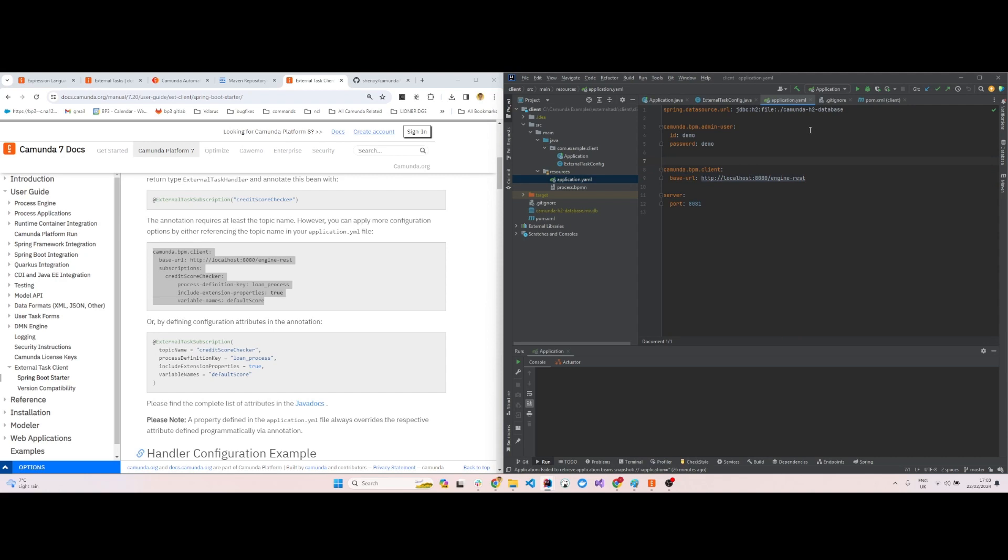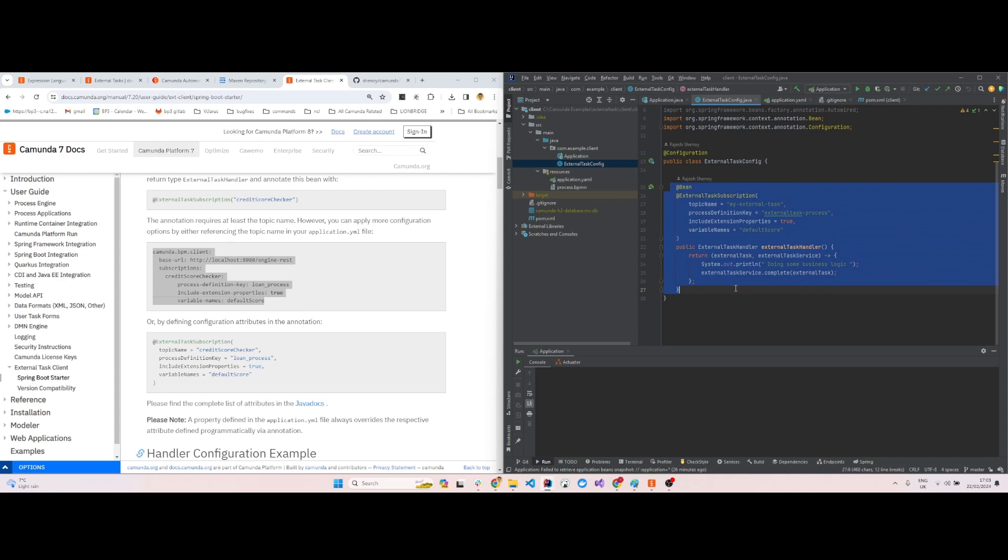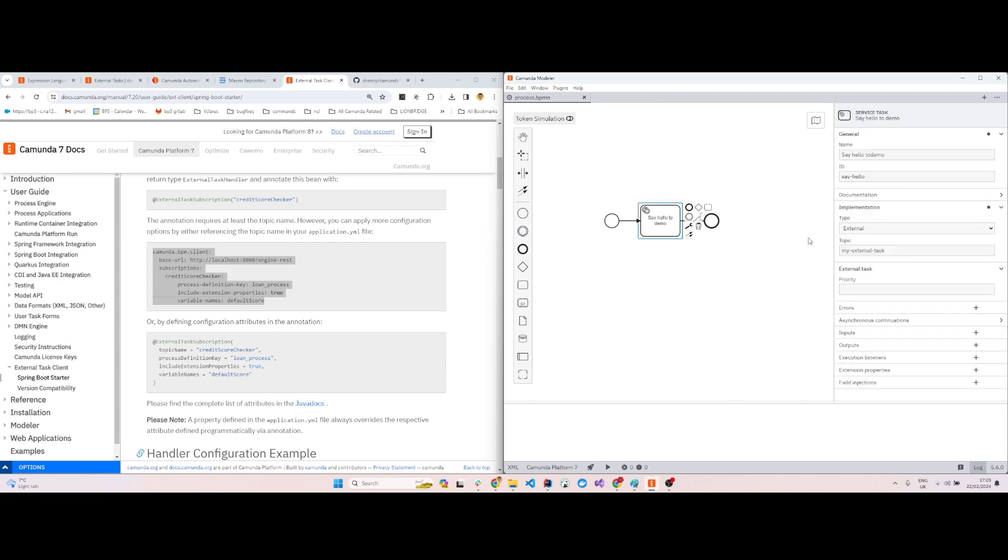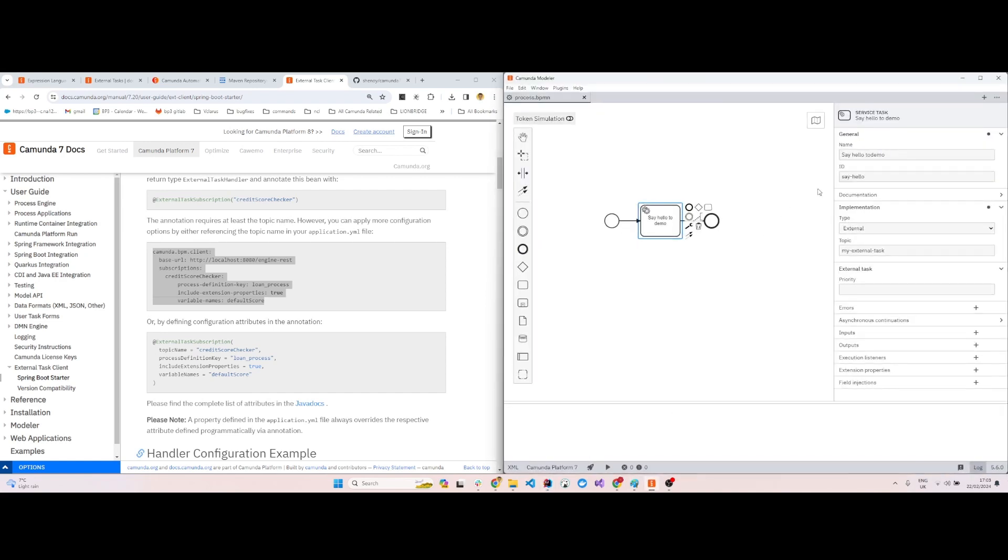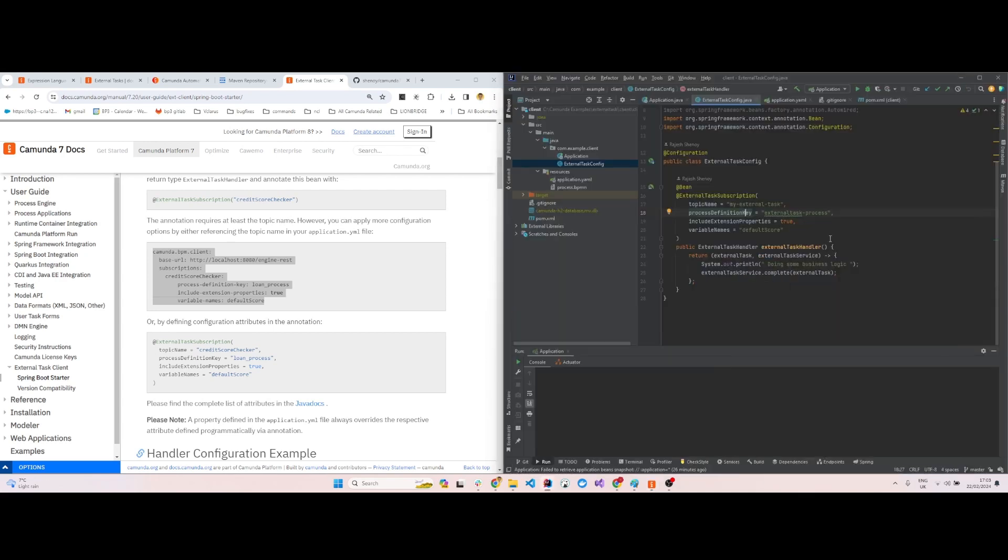Apart from that, in the external task config, you have to specify the topic name. The topic name is the one which you have provided in the main BPMN. The topic name is my external task. The process definition key is external task process, and you have provided the external task process as the process definition key. Include extension properties, default values—these were just the default values.